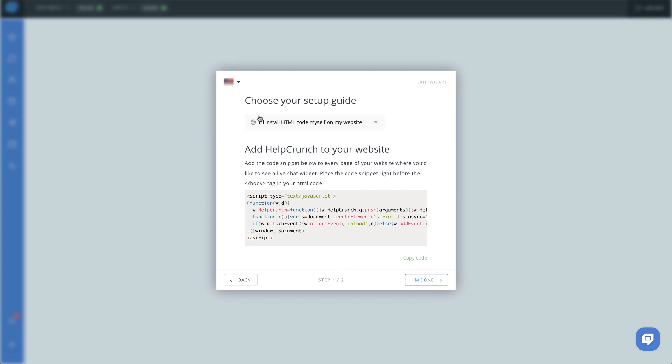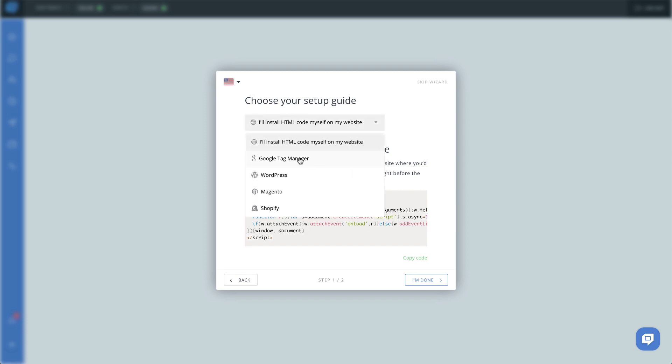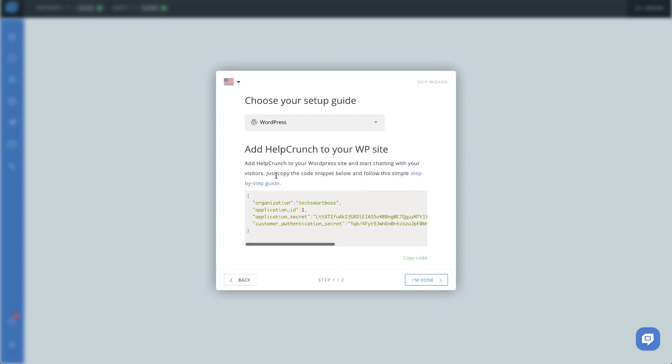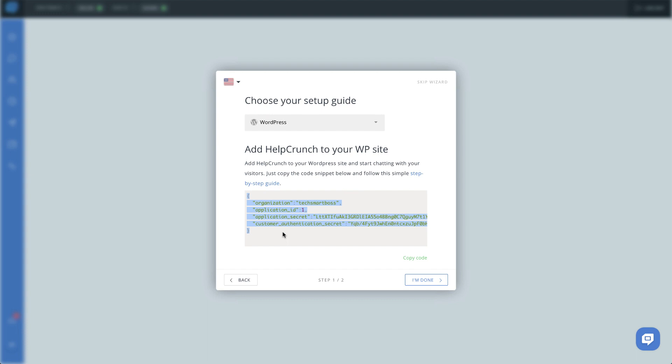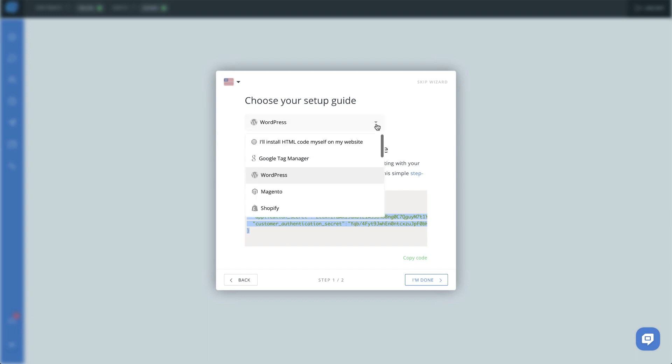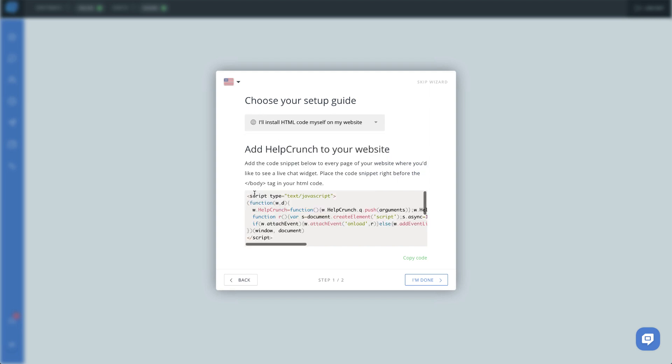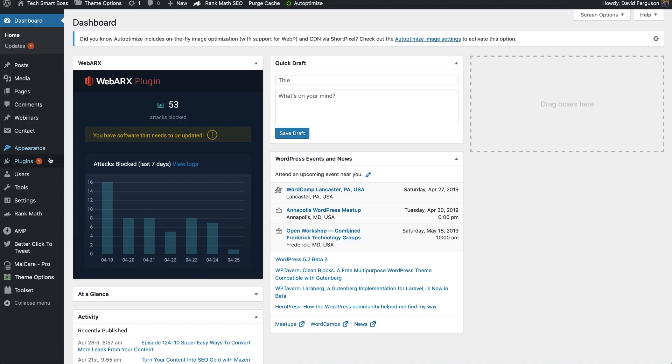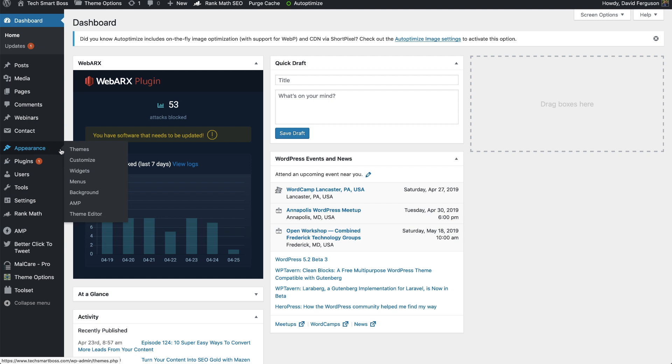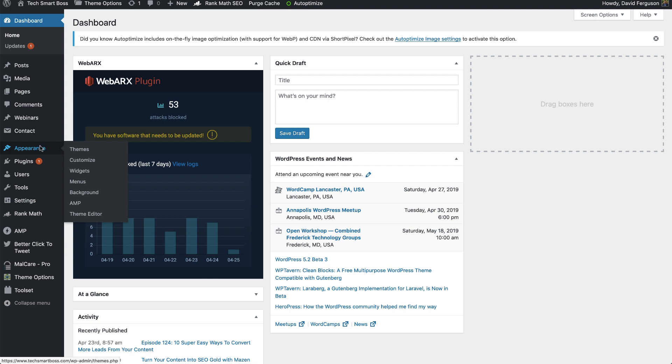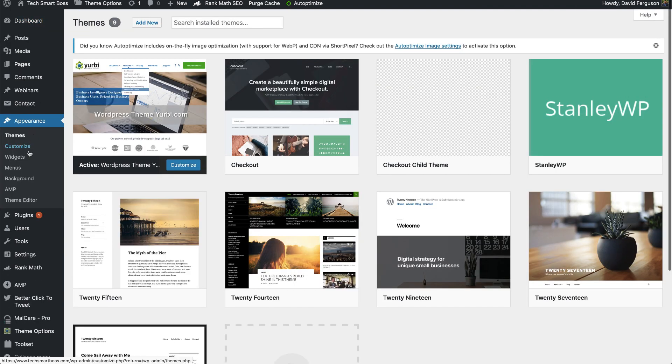So the first thing they want you to do of course is put the HelpCrunch widget on your website. Let's see what the choices are here. Google Tag Manager, WordPress. You know I actually have WordPress. Let's see what that one looks like. It says add HelpCrunch to your WordPress site and start chatting with your visitors. Just copy this and fill it. That's interesting because I was assuming that it was going to ask me to install a plugin. I'm not quite sure how this would work without a plugin and because I'm not sure I'm not going to get into it right now in this video. I'm just gonna go ahead and put the code in myself. Let me copy this code and I'm gonna go over to my TechSmartBoss WordPress admin. I'll probably blur some stuff out of here. I'm gonna pause this for a second because I've got some security turned on where I don't have my editor exposed. I'm gonna turn that on and I'll come back and resume. So stay tuned one second.